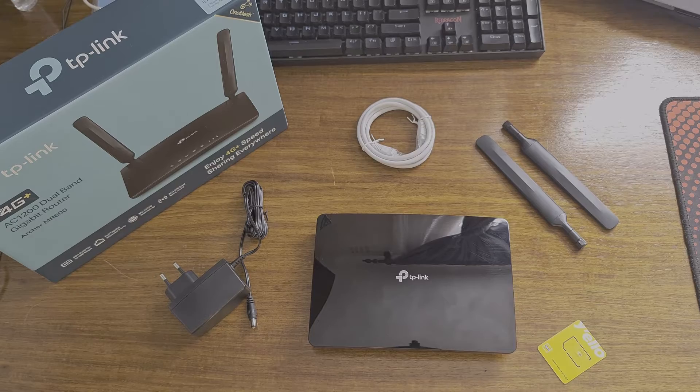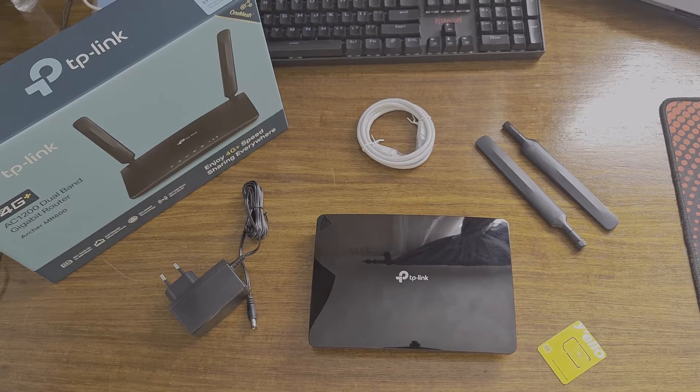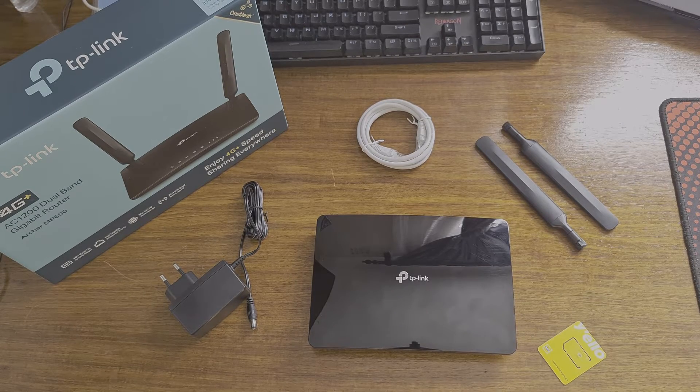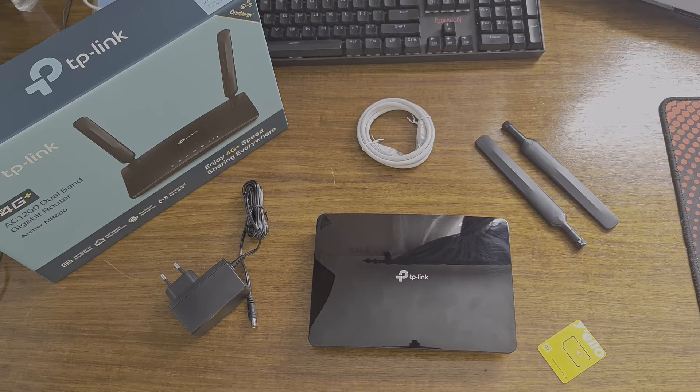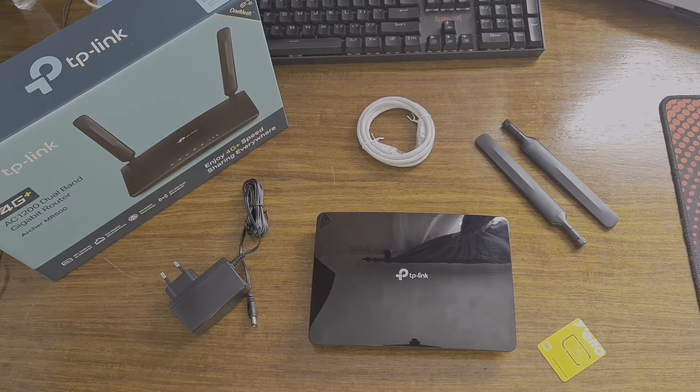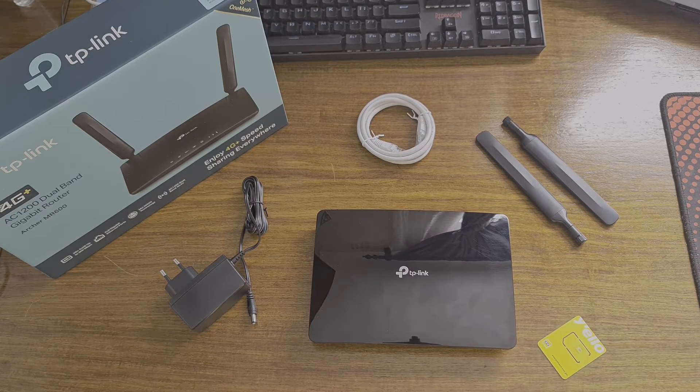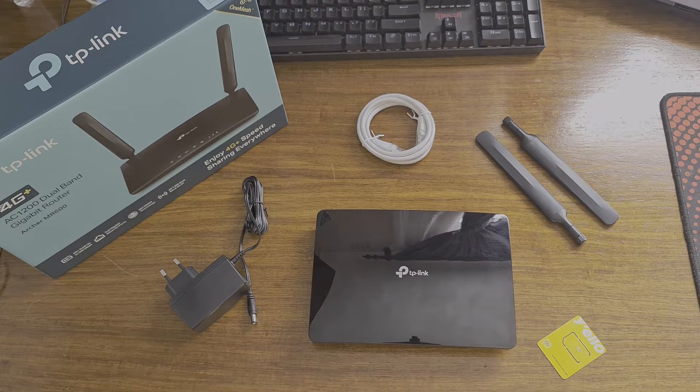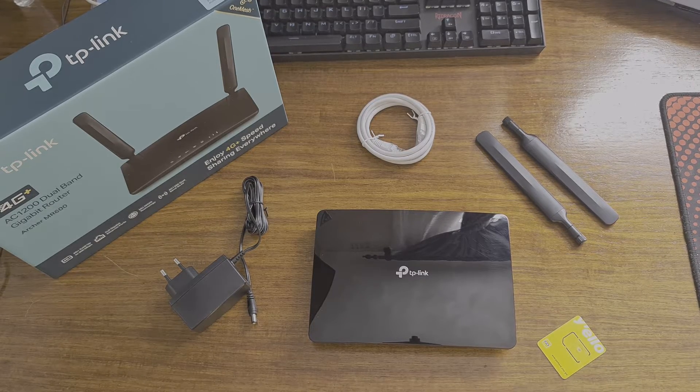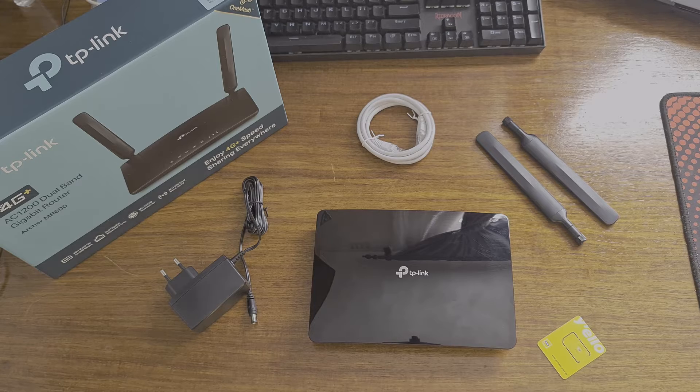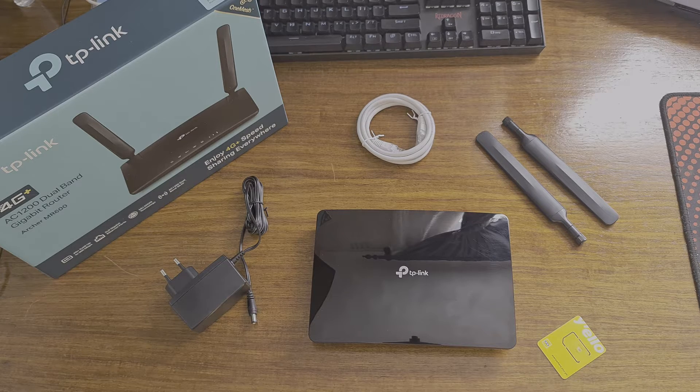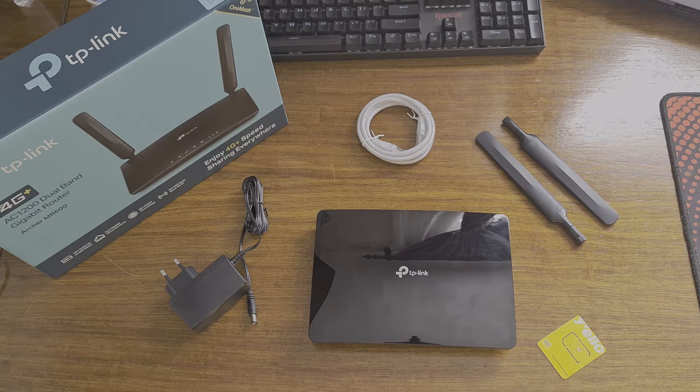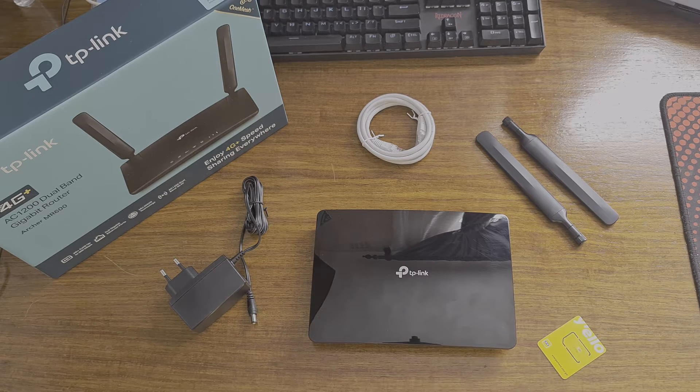Hello. Today we are doing the quick setup for the TP-Link MR600. This unit will be set up for a LTE or 4G connection, but can be used for other connections as well, like fiber or even used as a wireless mesh system.